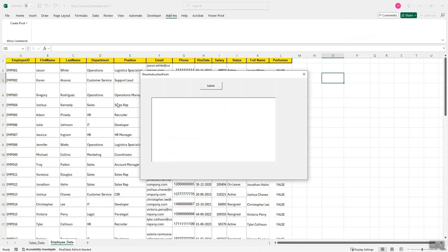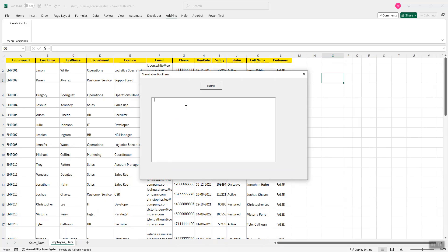So let me create one last pivot before we conclude this demonstration. So if I want to create a pivot which gives me the employee counts with respect to their status whether they are on leave, resigned or active.